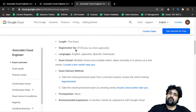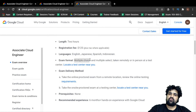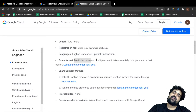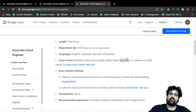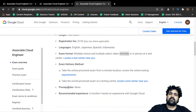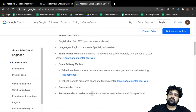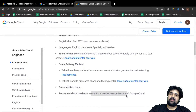The exam fee is $125 plus taxes. It is available in English, Japanese, Spanish, and Indonesian. The format will be multiple choice questions, and there may be questions with multiple correct answers. It can be taken remotely or in person at a test center — with the current situation, remote is likely for most people. There are no prerequisites to attend this exam.